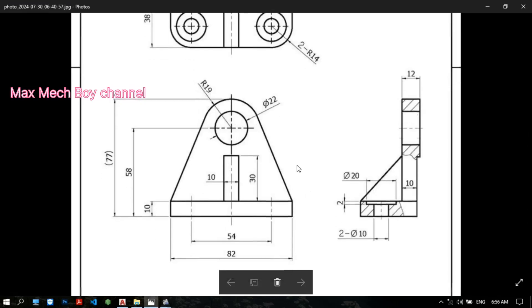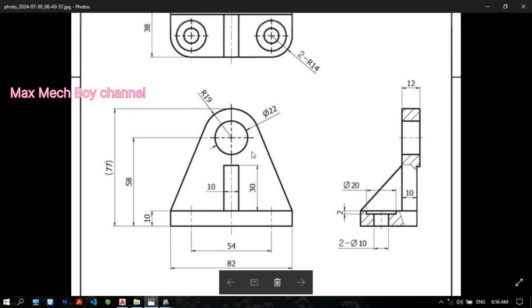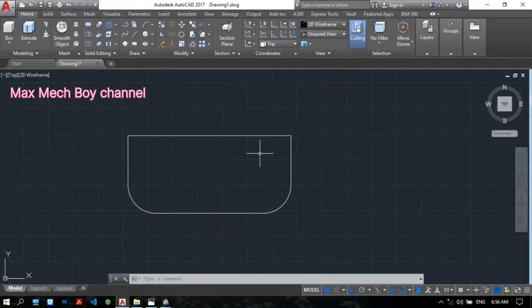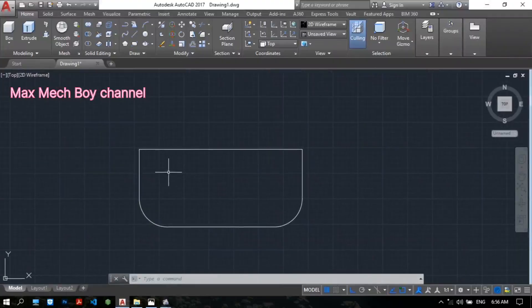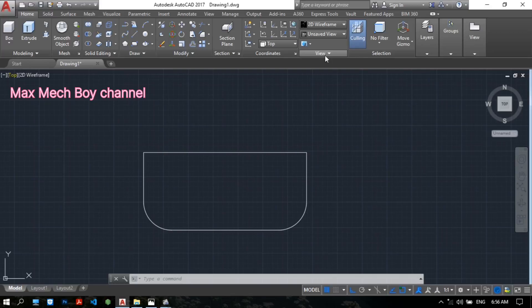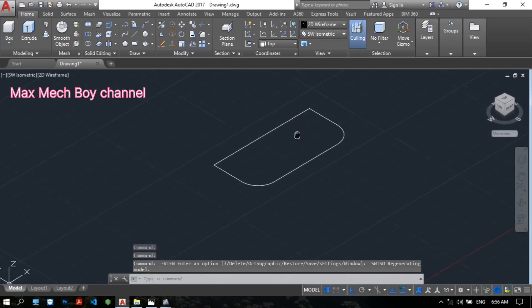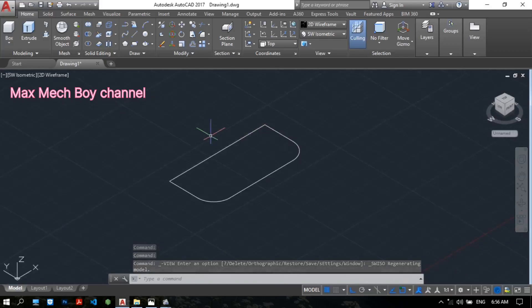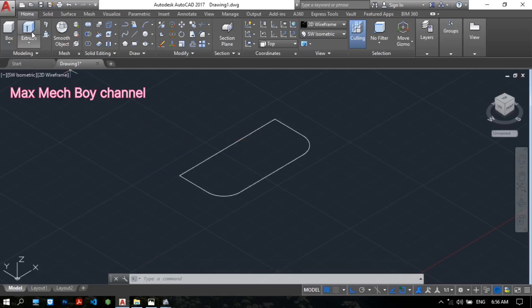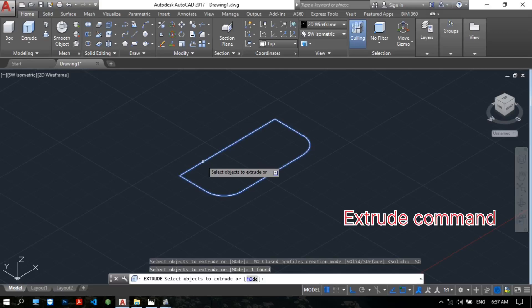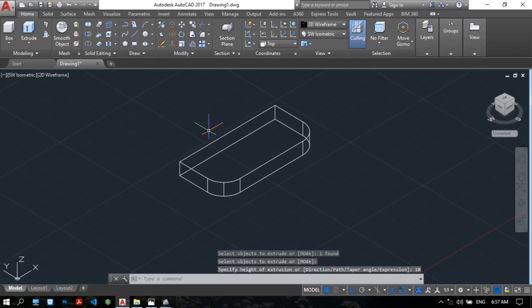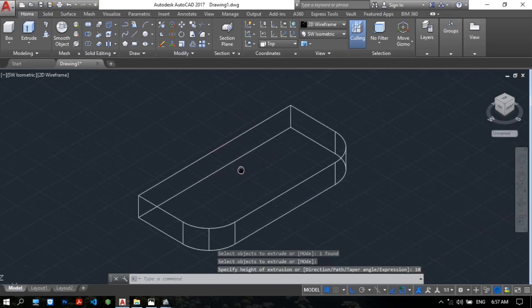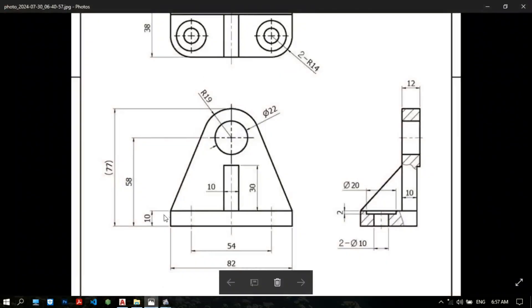Now we need to make extrude. From the base drawing, 10 millimeter. To view the extrude, please select the view control. Choose the isometric. Please, extrude. Select object. The sub value is 10. Now we make this. We already have this part.